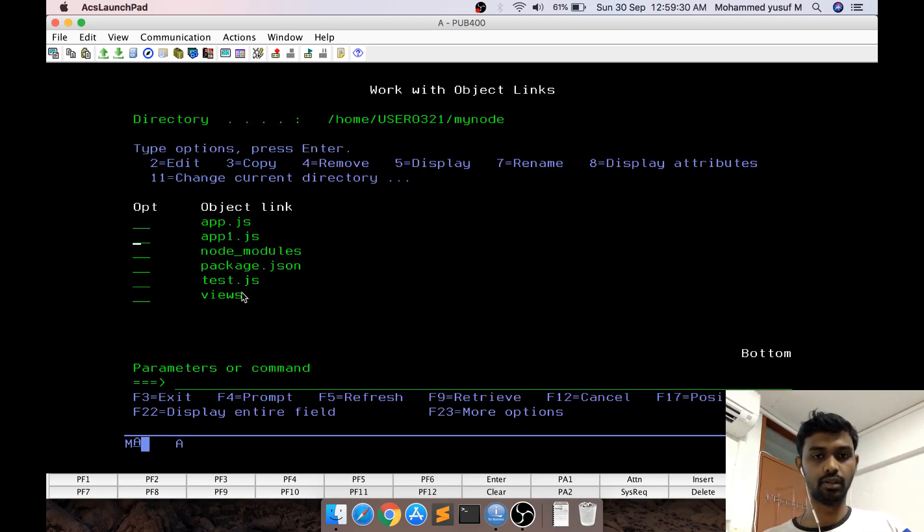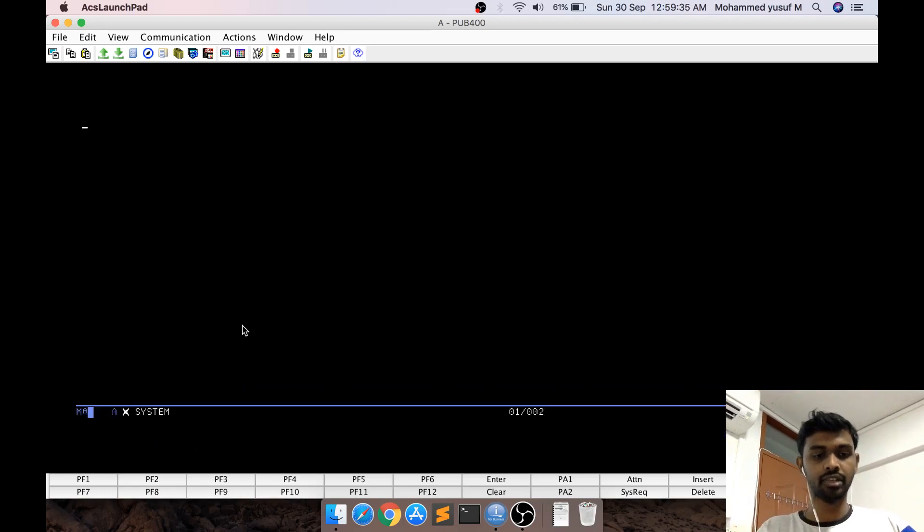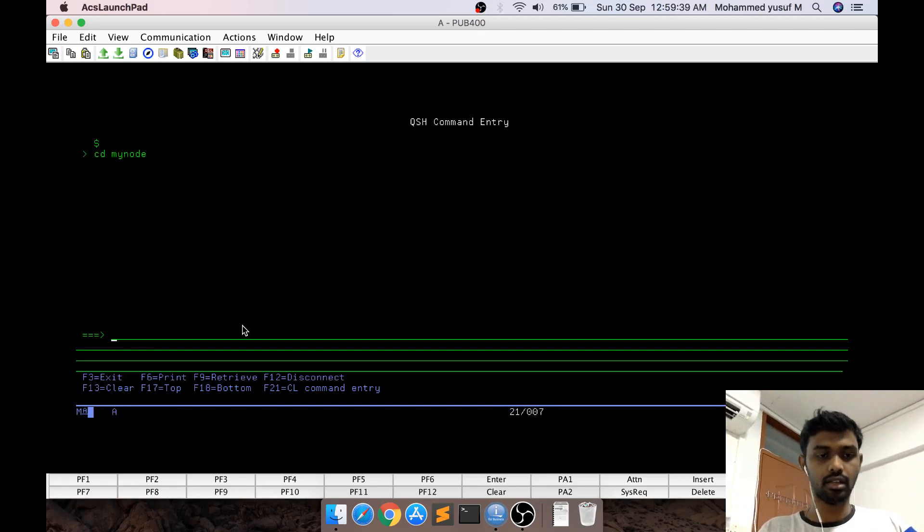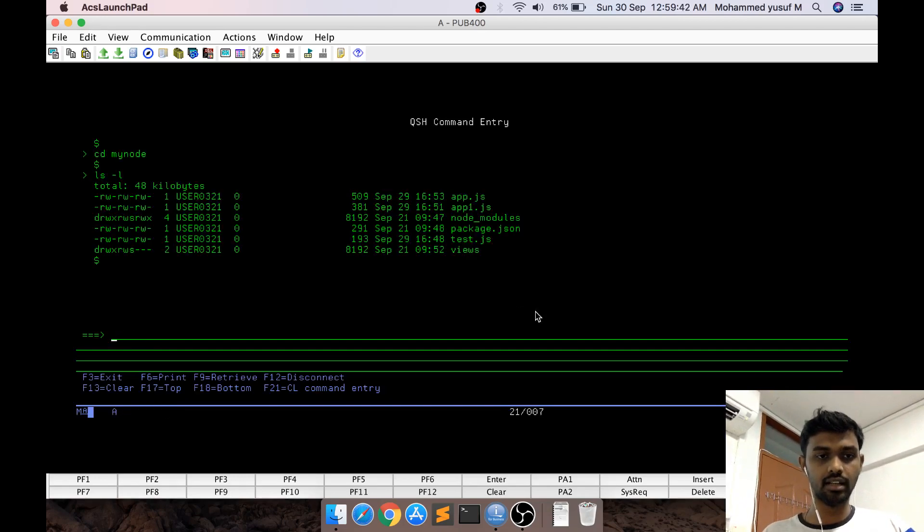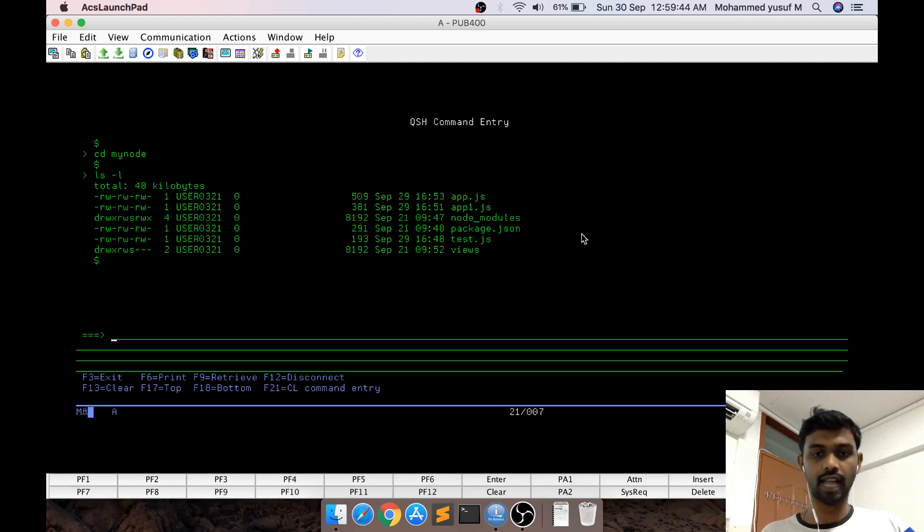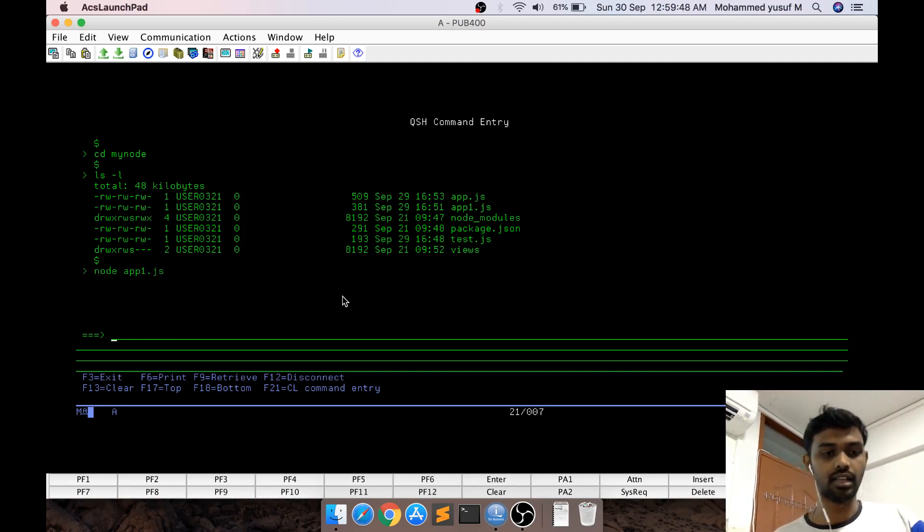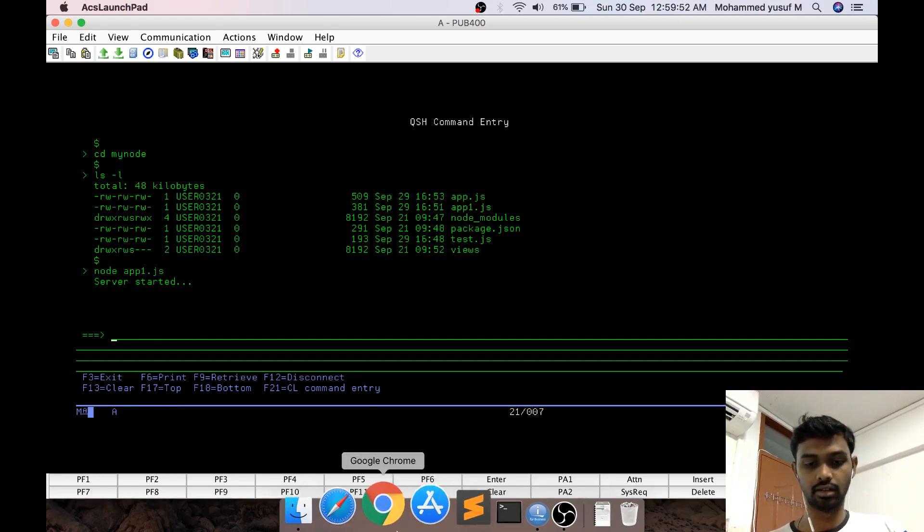I'm in home/user/mynode. I'm going to QSH, cd mynode. If I do ls, I can see my files. I'm going to execute app1.js by saying node app1.js. You can see 'server started'.